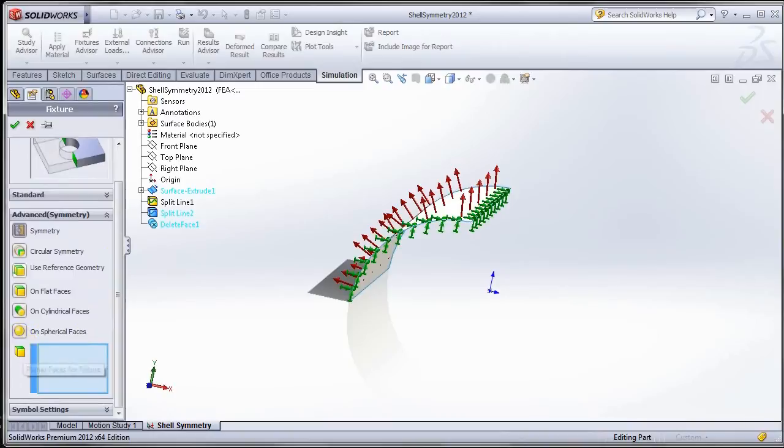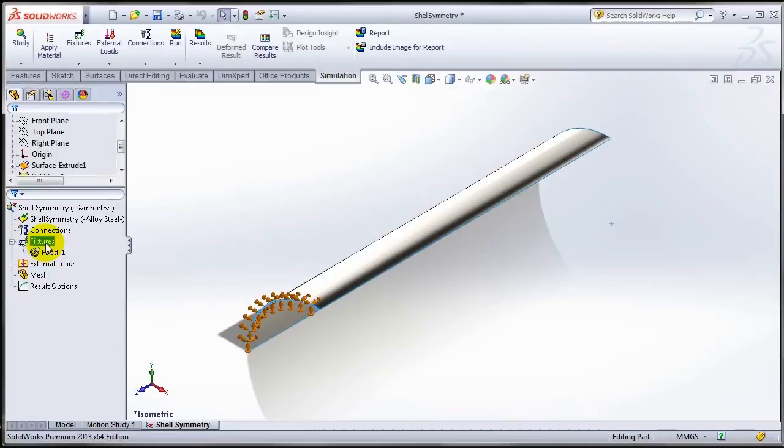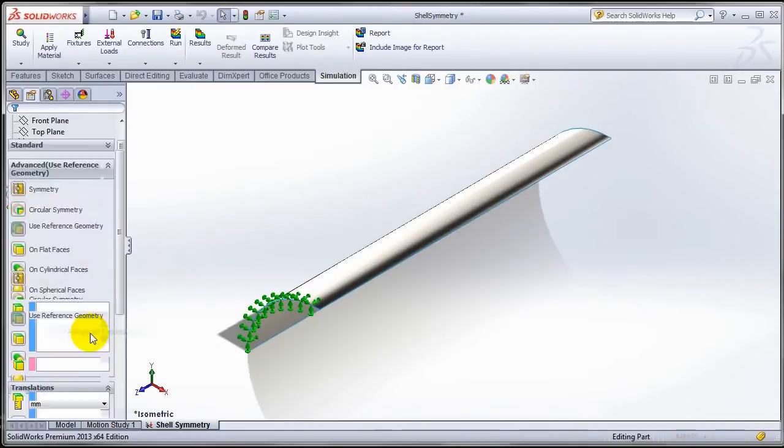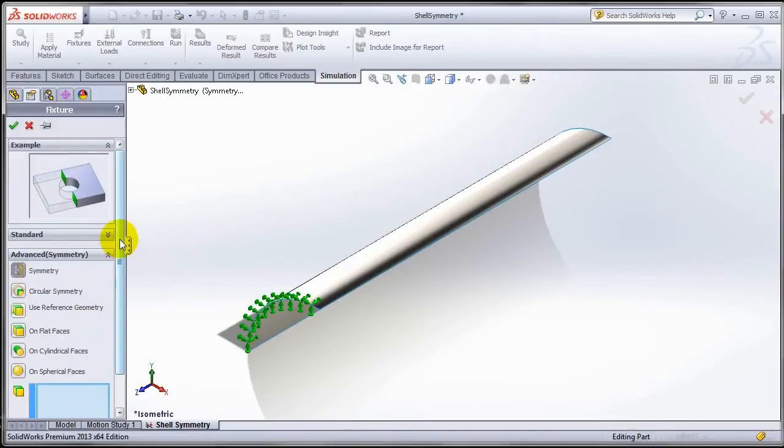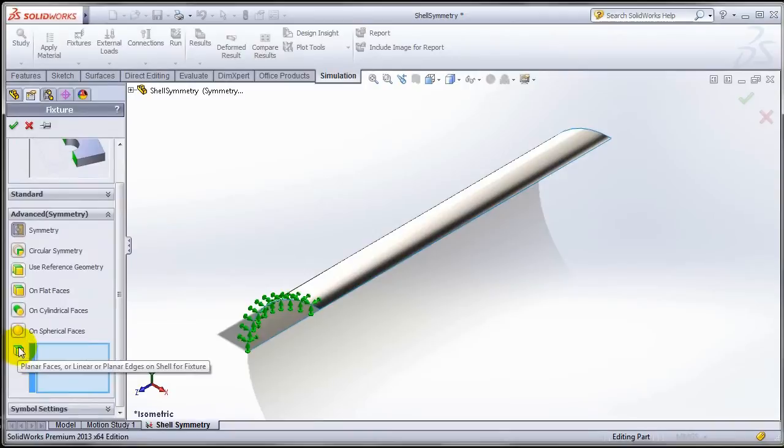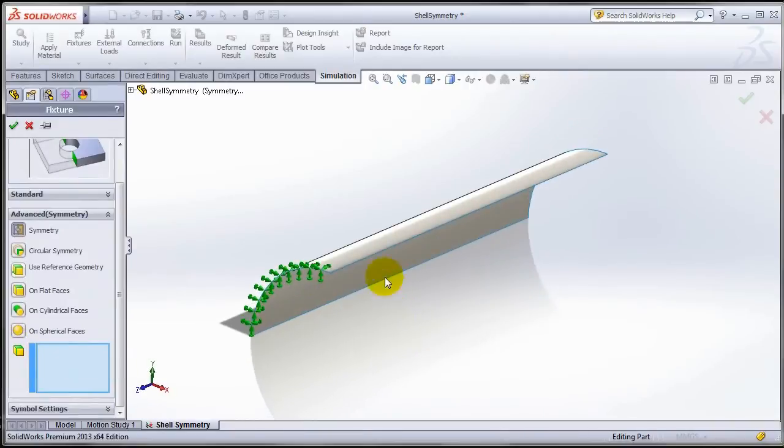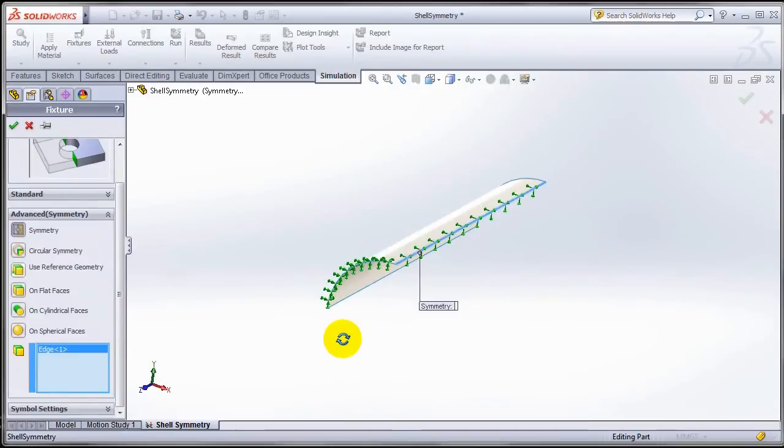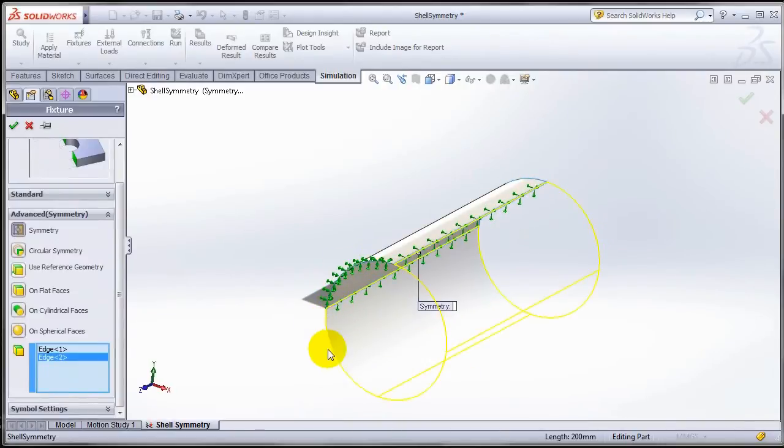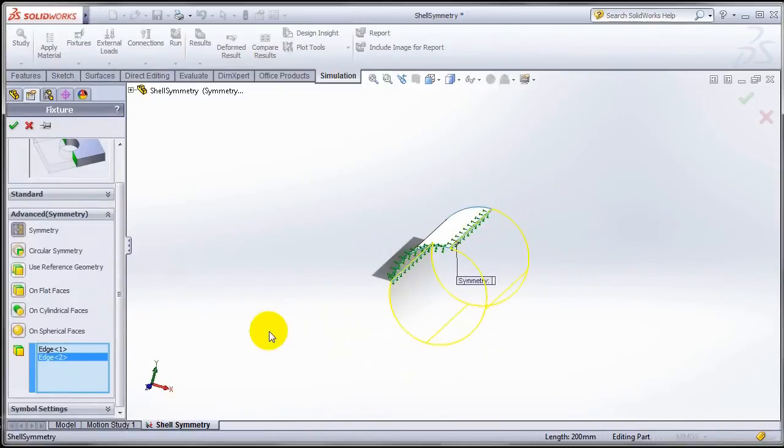Let us switch to SOLIDWORKS 2013 now and try to do the same. So let me go ahead and try to apply symmetry restraint on a shell. Oh look at that I have edges that I can pick. Let me try and see what happens if I pick that edge. Oh look at that I even get a preview of what this symmetry means. Let me pick the second edge as well. There I have it, the full pipe symmetry has been imposed simply by clicking on those two edges.